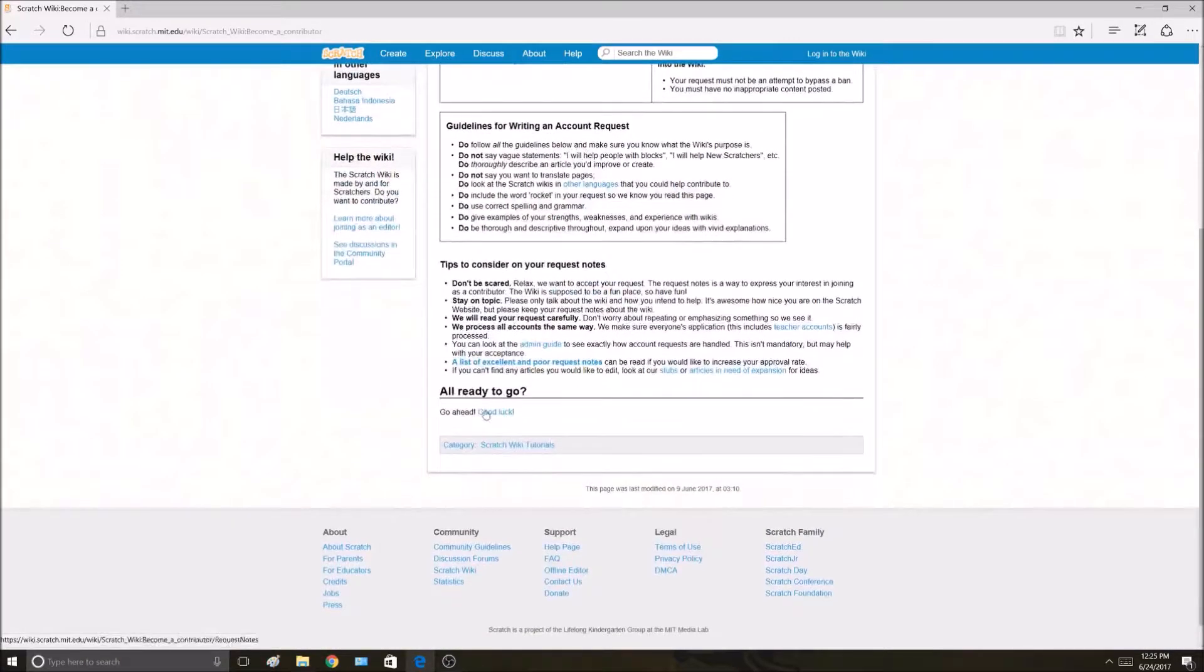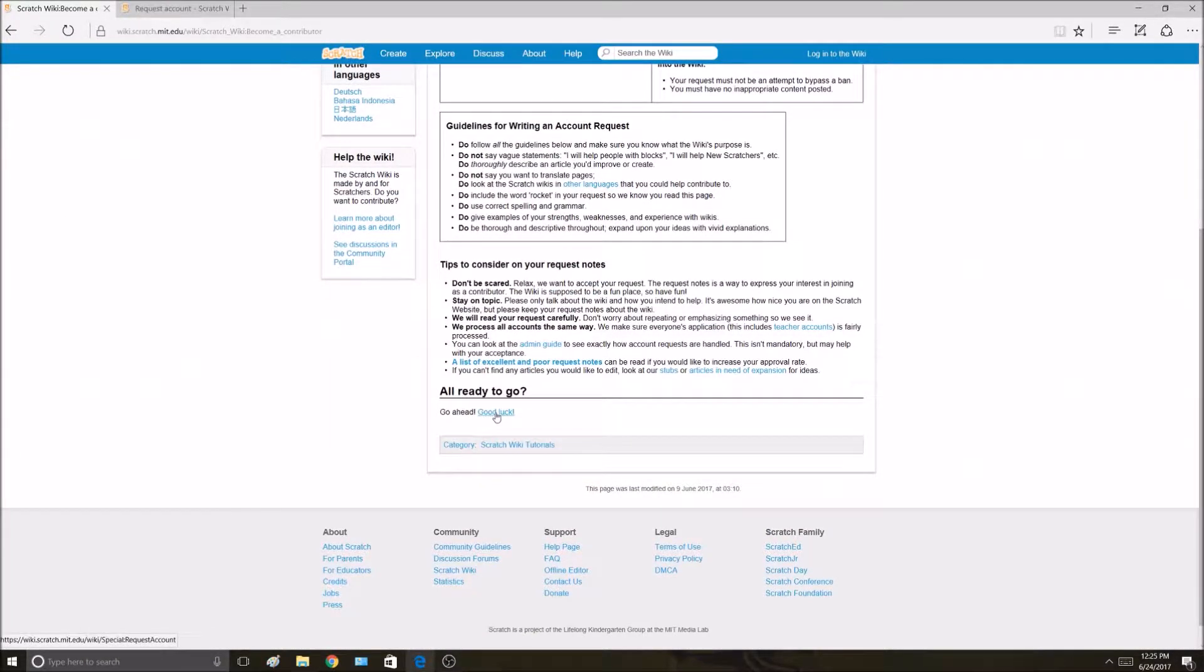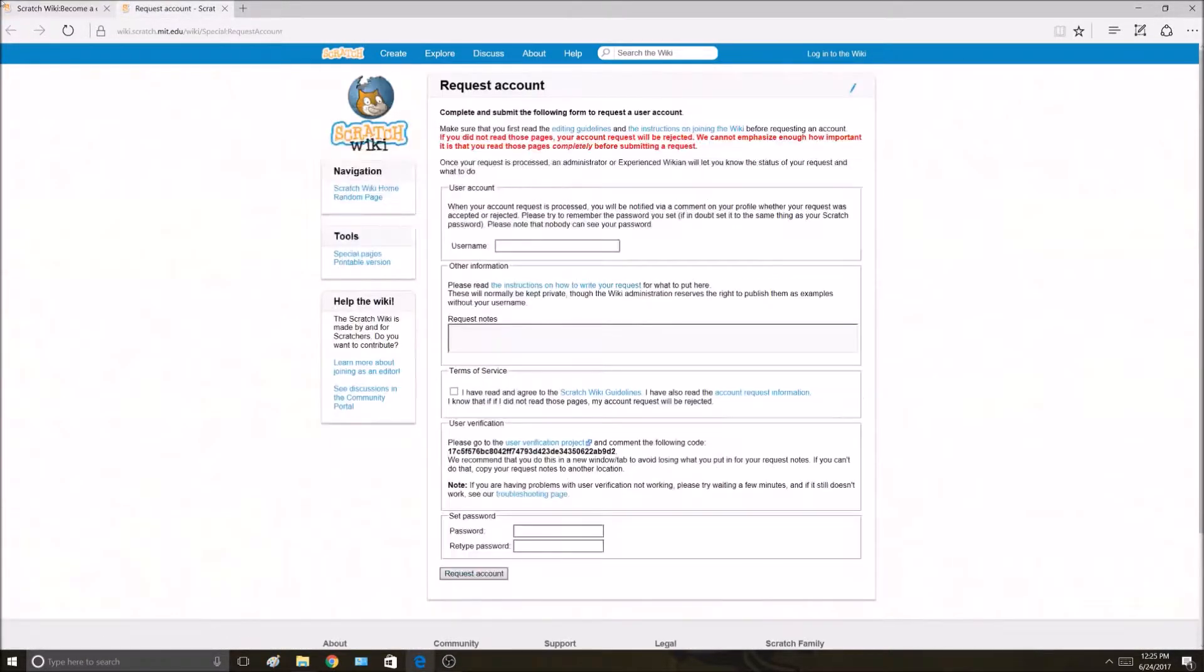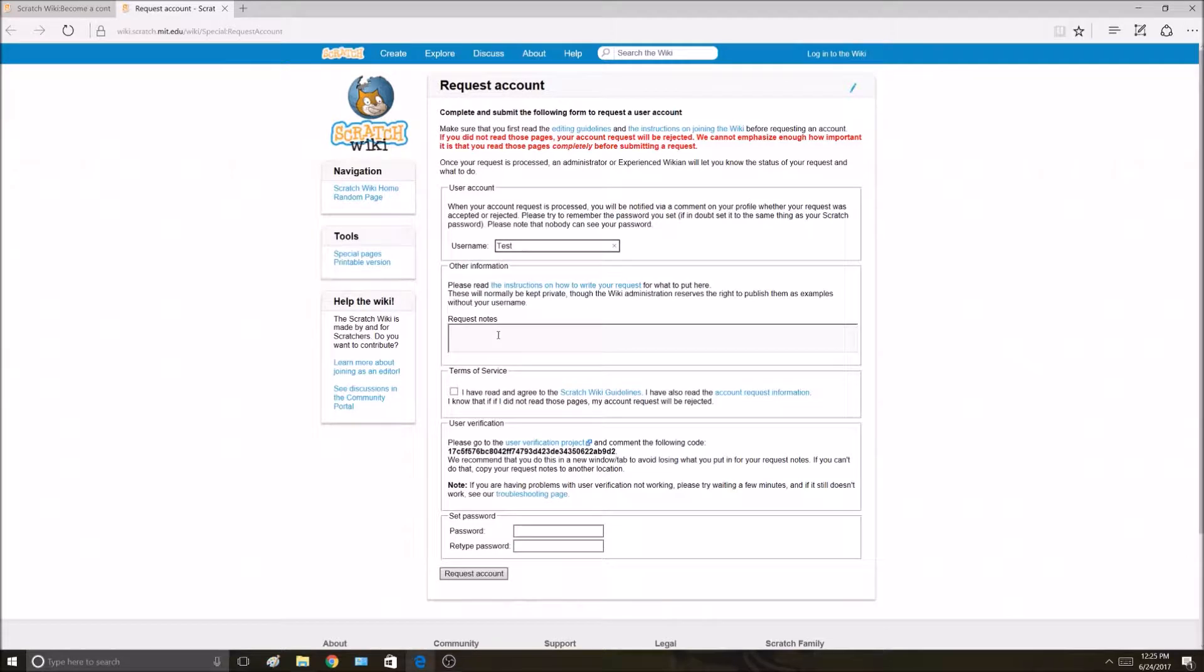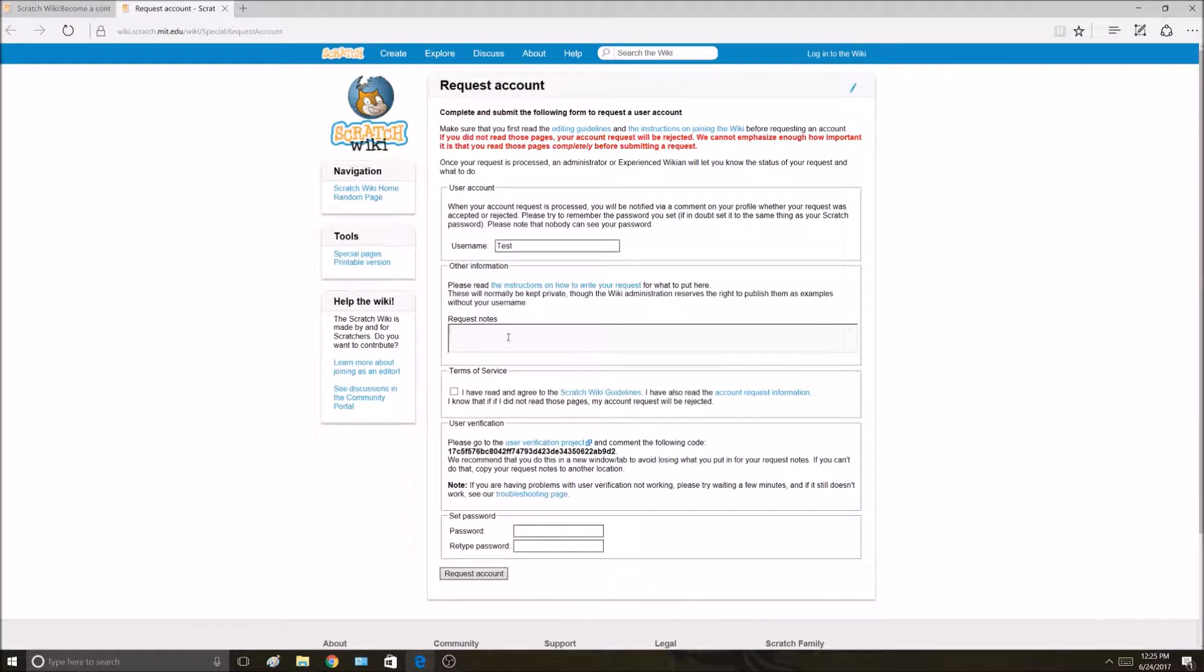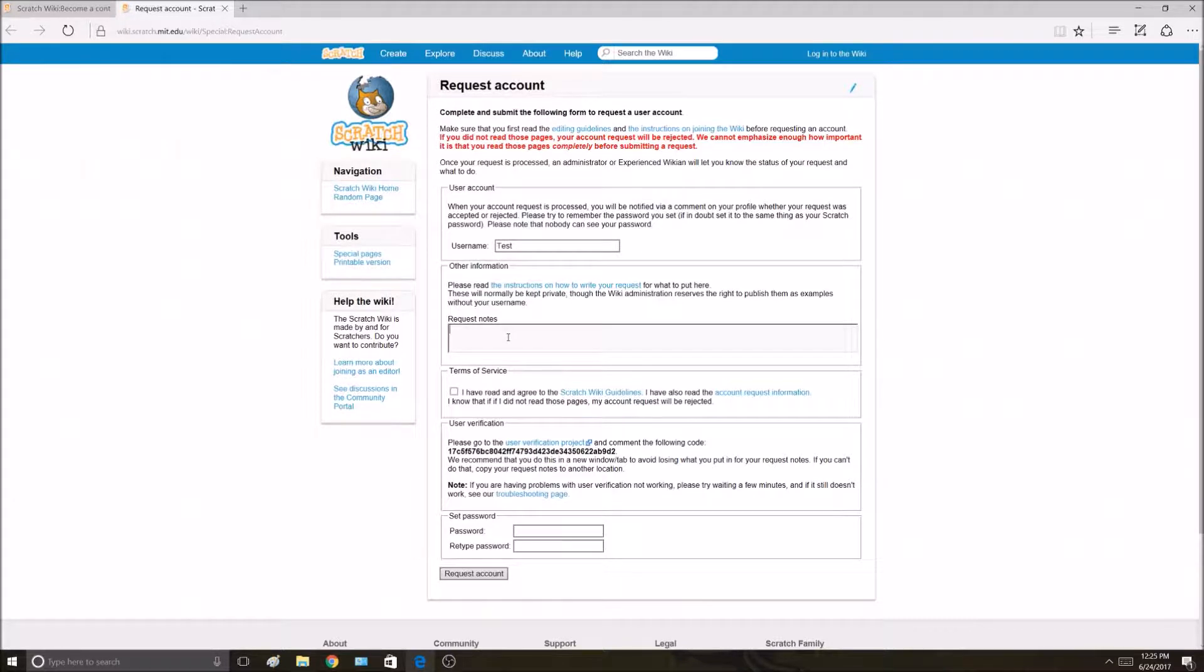If you want an account, come down here where it says good luck. I'm going to open that in a new tab. First thing you do is fill in your username. I'm going to type in test because I'm not giving my real username right now. Request notes is the most important part. Request notes is what determines if you do or do not get an account.